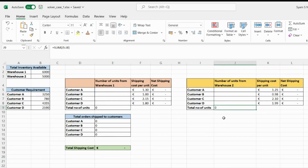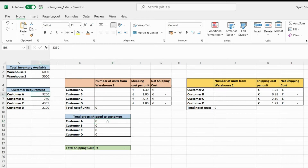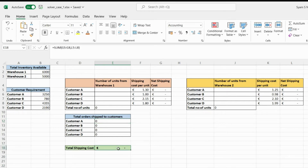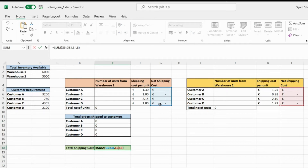We also monitor the total units sent to each customer. The total units shipped to each customer must exactly match their requirement — for Customer A it must be exactly 3250, not one more or less — so that all orders are met. Once orders are met, total shipping cost is calculated as the sum of G5 to G8 (Warehouse 1 shipping costs) plus L5 to L8 (Warehouse 2 shipping costs).